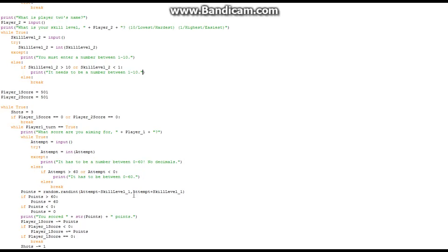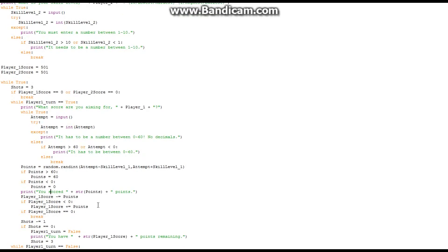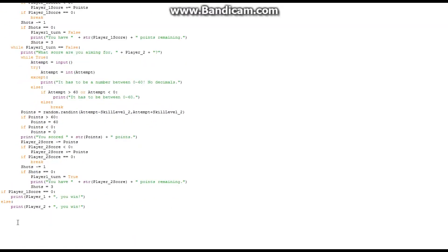So with a skill level of 10, the lowest, you get 20 different possible numbers. With skill level 1 you can only be off by one. If points are greater than 60 afterwards — say you aimed for 60 and got 70 — it just sets it to 60. If points are less than zero it goes to zero. Then it prints 'you scored' plus the points and subtracts them from your score. If the score goes below zero the player's score adds the points back. If player_1_score equals 0 it breaks.